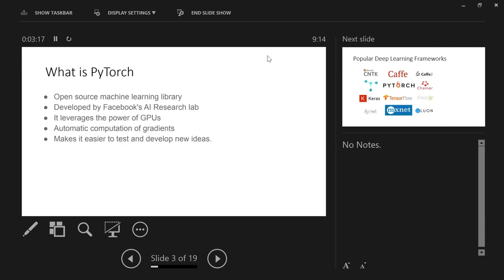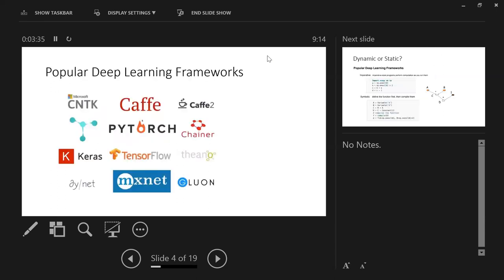So those are the three key features: GPU support, automatic gradient computation, and easy model building. Before going through these three features, let me give you a high-level introduction about what kinds of deep learning frameworks exist. Almost every big tech company — Microsoft, Google, and others — have published their own deep learning frameworks, like CNTK, Caffe, TensorFlow, and others.